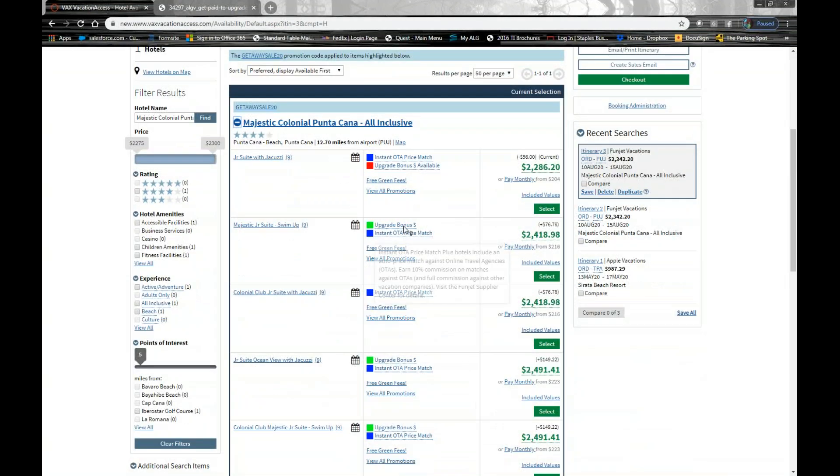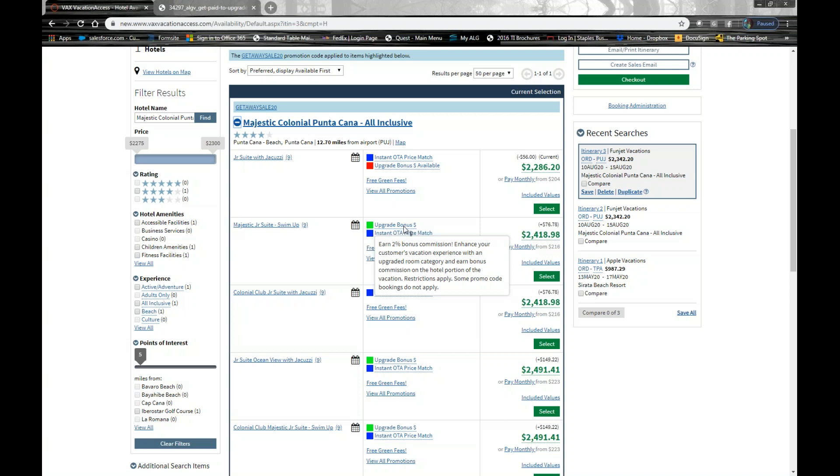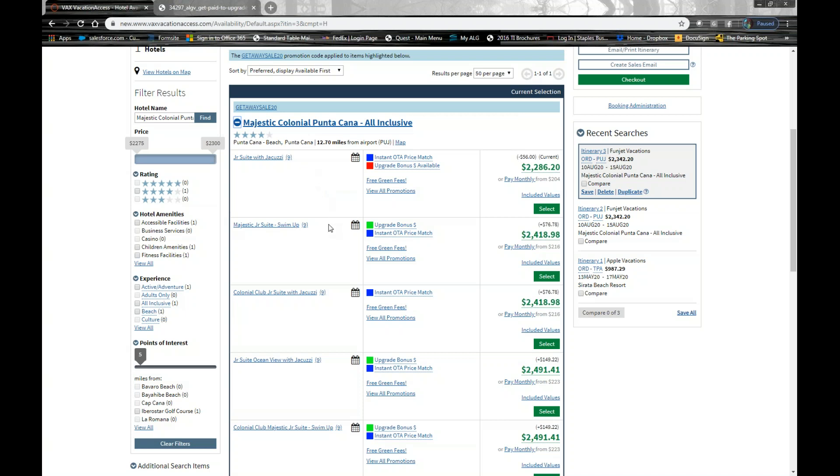Anything that you see that is green will offer the upgrade bonus and additional 2% commission on that land piece. So when we look at this, we look at the swim-up room here compared to that junior suite jacuzzi. It's about $133 more total for two over five nights. So definitely cost-effective. You're enhancing their stay. They're getting a swim-out room category.